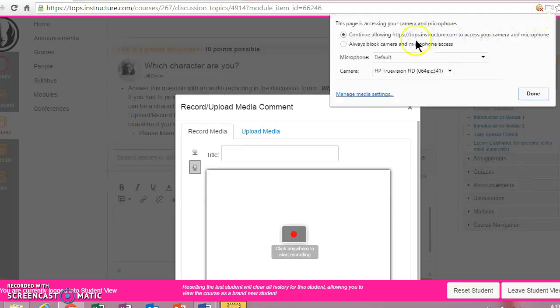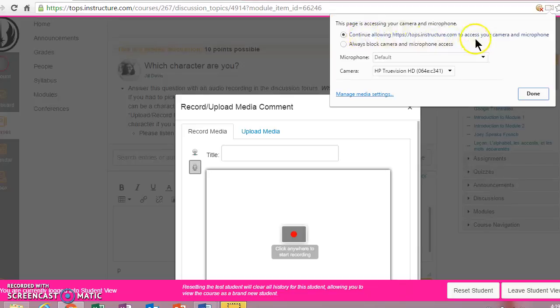It'll say, mine says continue allowing tops.instructure.com to access your camera and microphone. So it's possible if you haven't already given it access that you have to do that.